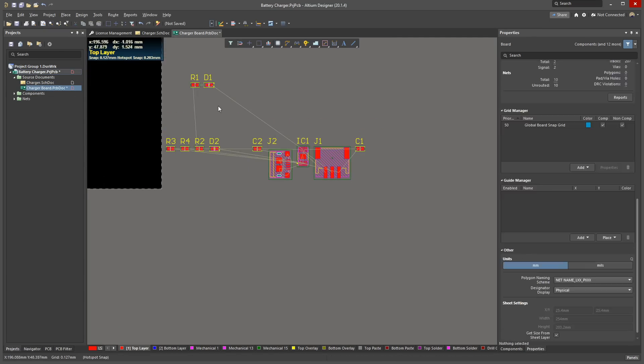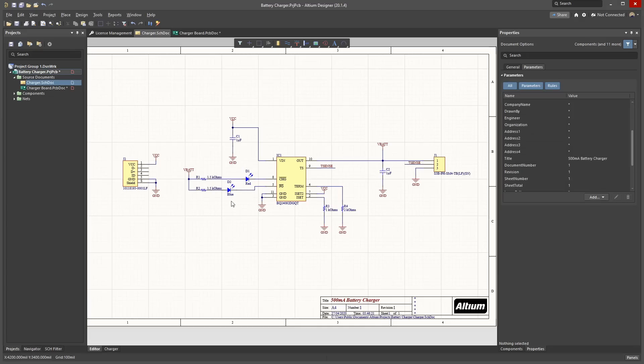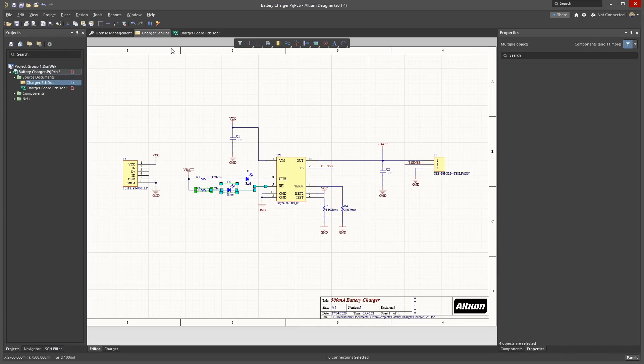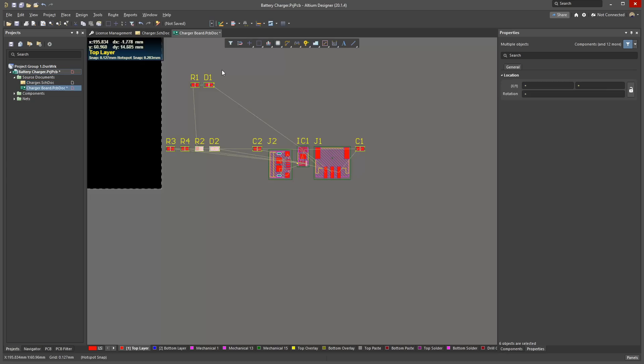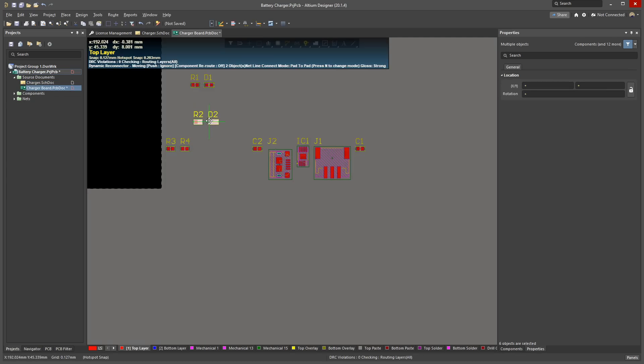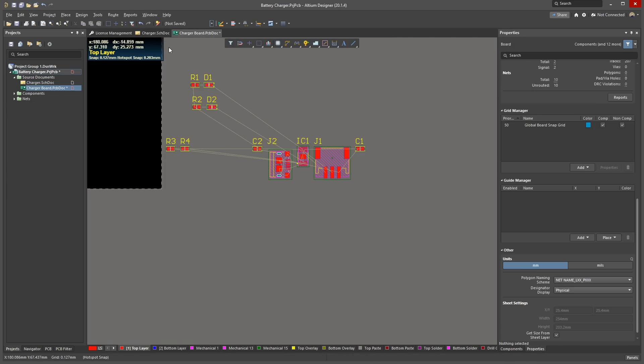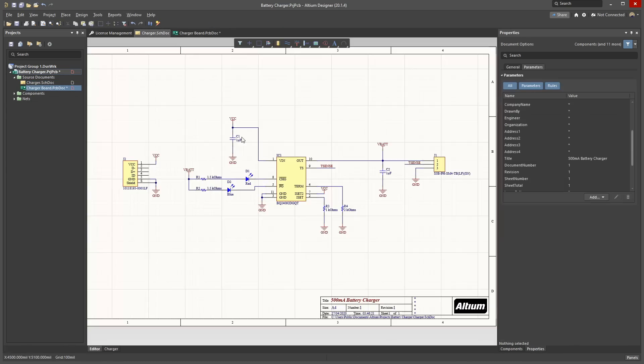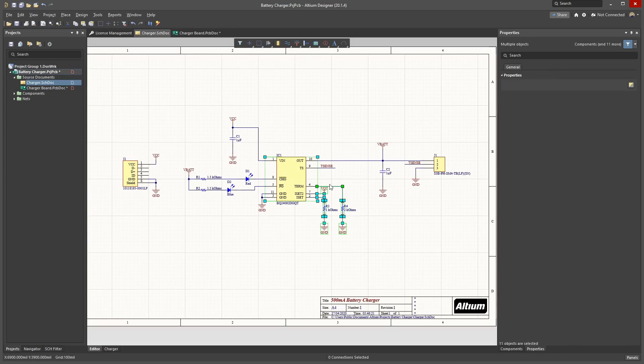Switching back to the schematic, do the same for the other components. If you select from right to left, anything the selection box touches will be selected. If you select from left to right, only items contained by the selection box will be selected. Shift-click on a component to add it to the selection.